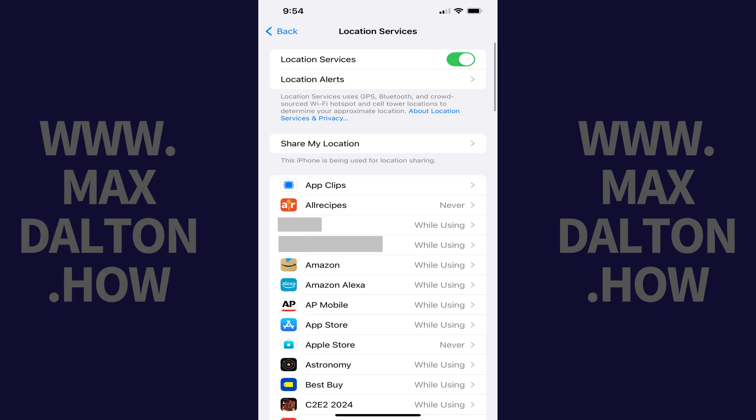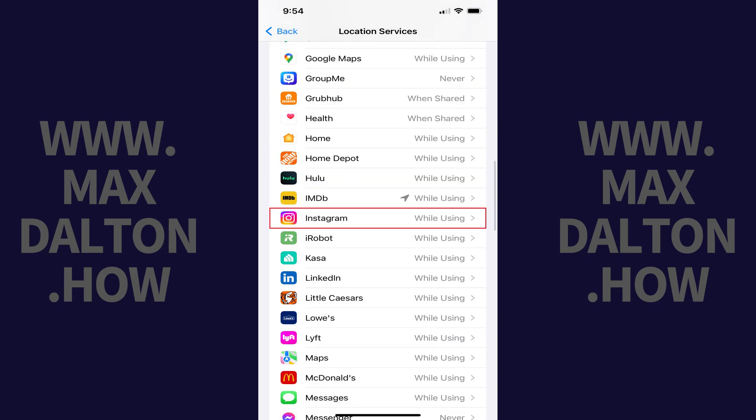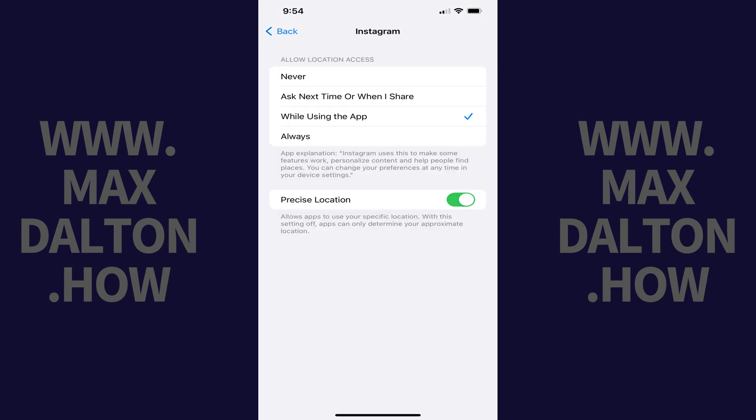Step 4: Scroll down this menu until you see Instagram and then tap Instagram. Instagram privacy and security options are displayed.